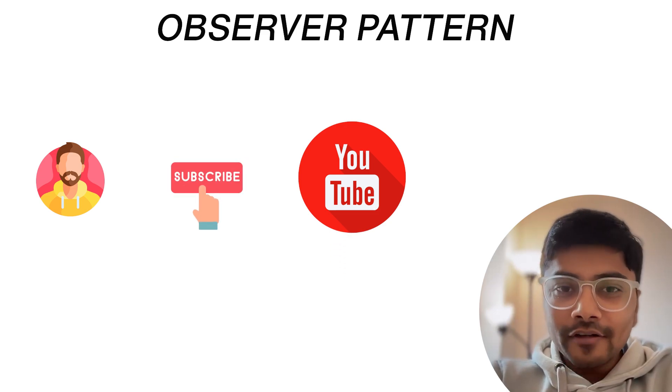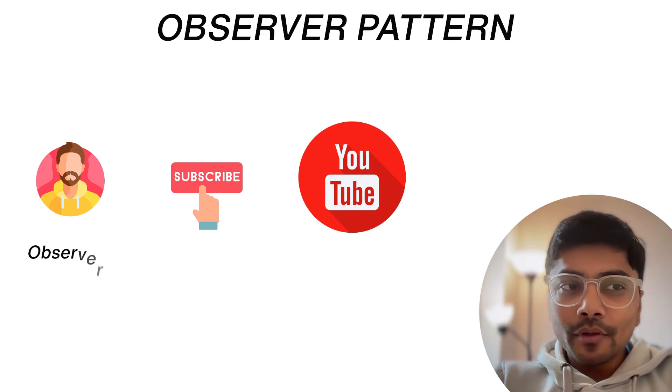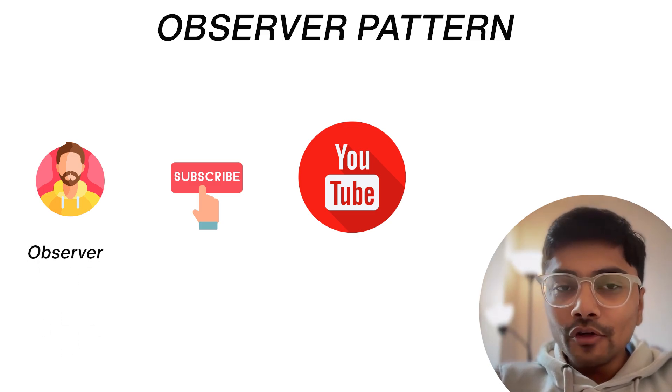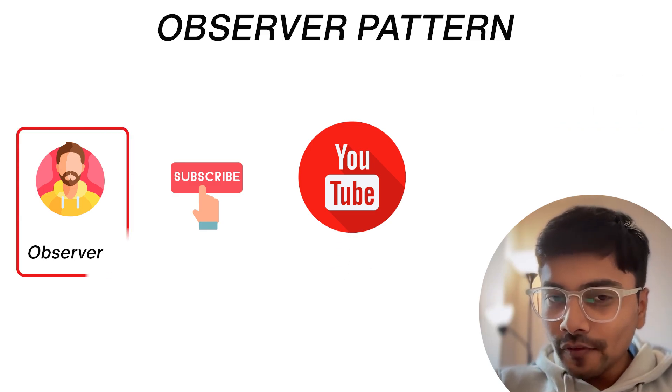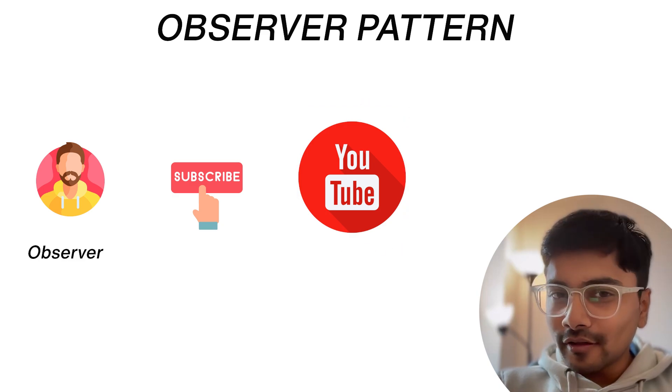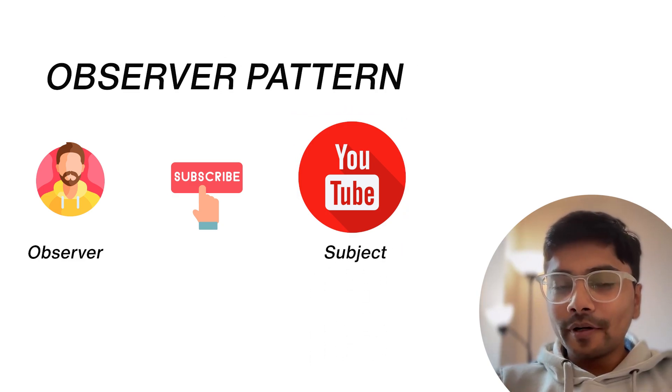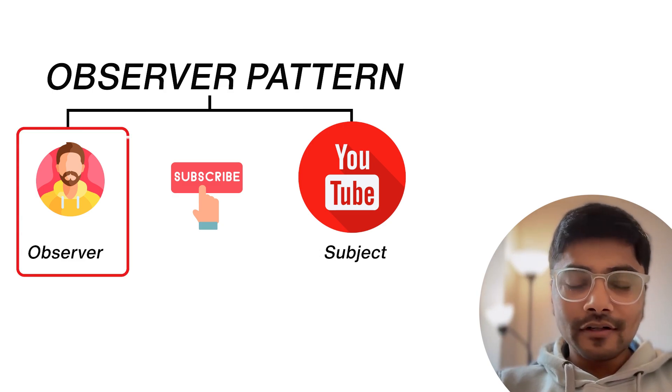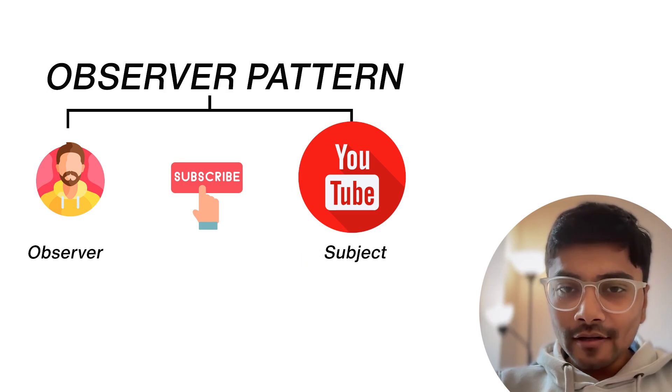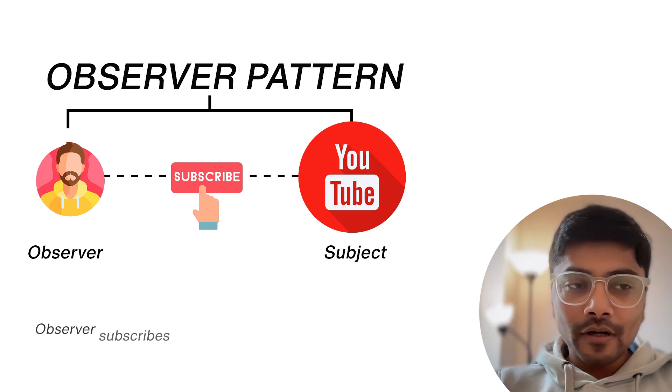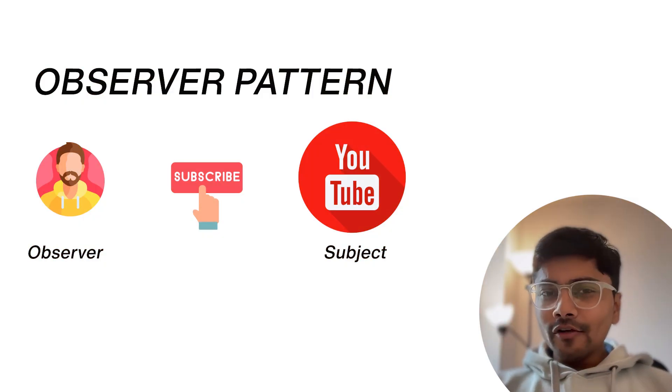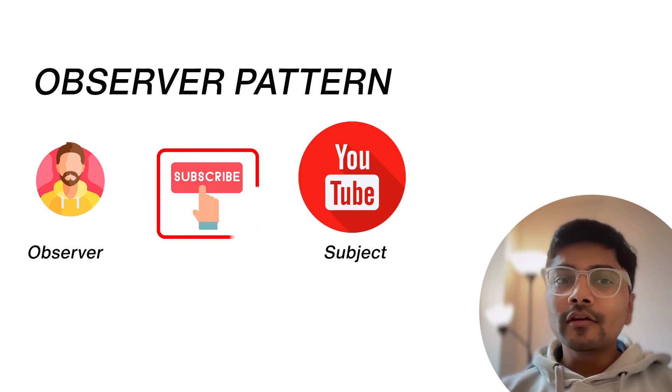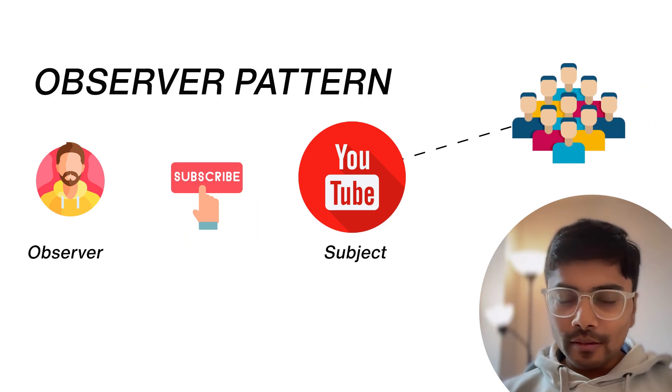What do you do? You push that subscribe button and hit that bell icon. You are an observer because you want to keep observing for the new update or the new video. So you as an observer subscribe to that YouTube channel, what we call it as a subject. So in the observer design pattern, there are two key players. One is the observer and the other is the subject. And they are linked together through a subscription. Observers subscribe for updates from the subject. One thing to notice that whenever you subscribe to a YouTube channel, there are many people like you who also subscribe to the same channel.